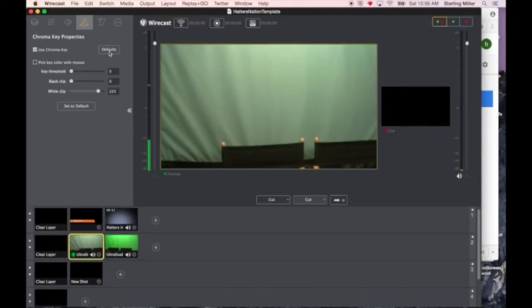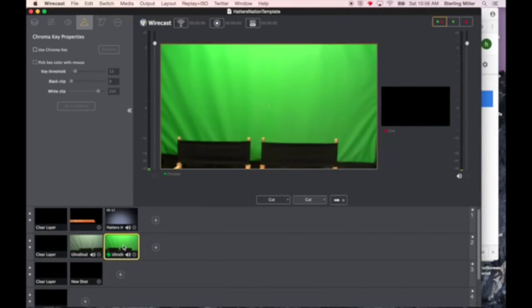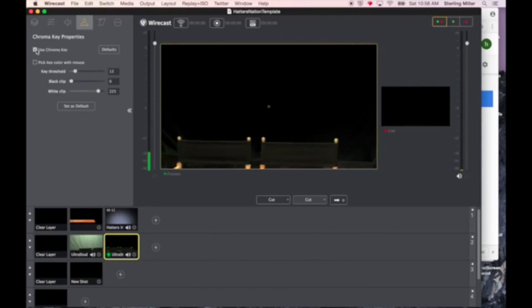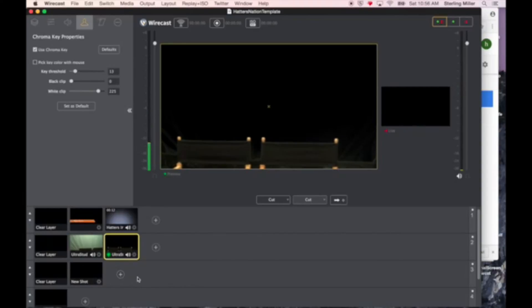In this case, the defaults seem to work pretty well. Go ahead and select both cameras and do this for both of them. Once you have both cameras set up, we need to add in a background, which will go beneath us, and a foreground, which will go in front of us.